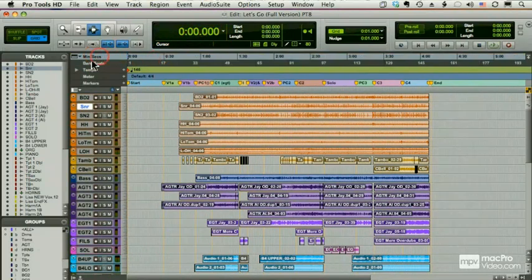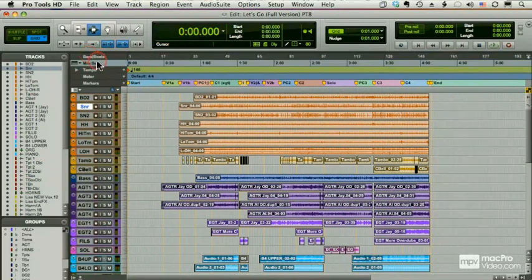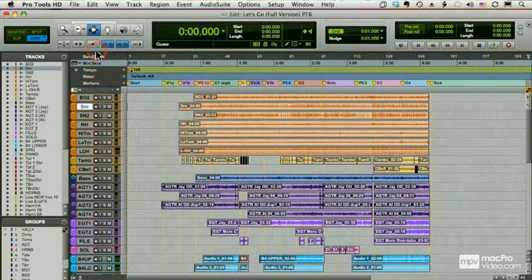And I can drag minutes and seconds up to the top. I can rearrange the order of these any way I want, including these, which we'll get to later: markers, meter, and tempo. I can drag those up and down.